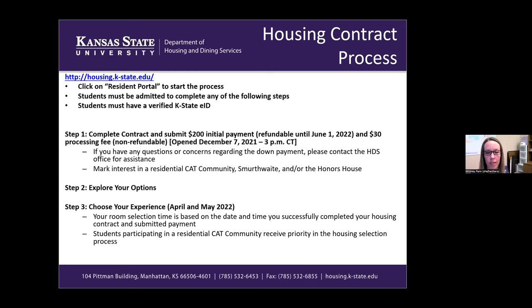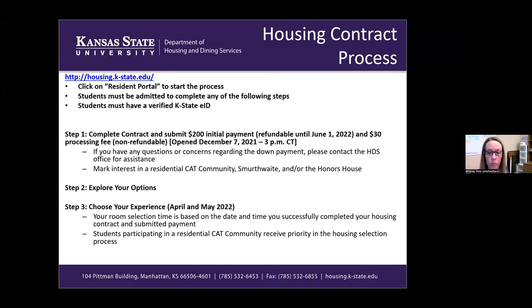The final step of the housing contract process is the 'Choose Your Experience,' or the actual room selection, which will be showcased during the live demo tonight. Room selection starts in the middle of this month for some students, and then for all other students starting at the beginning of May throughout the whole month. Your room selection time is based on the date and time you completed your housing contract and submitted payment. Students participating in a residential CAT community will receive priority in the housing selection process.